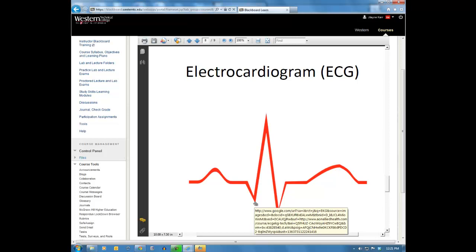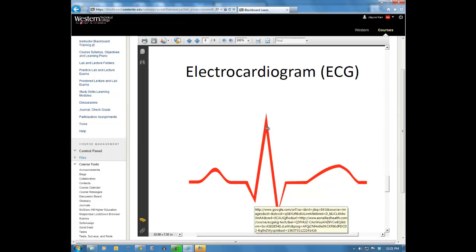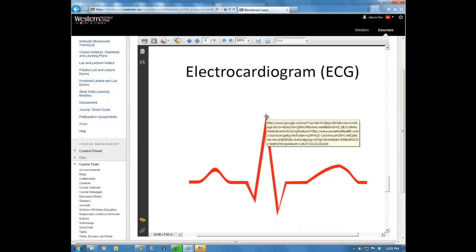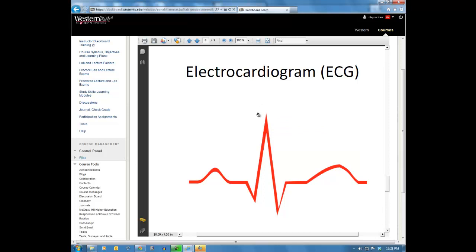Then we have a narrow complex called the QRS complex. The Q portion is a small dip down, the R portion is the large upward spike, and the S portion dips down again. Together this is the QRS complex, and it represents the ventricles depolarizing — meaning they are being stimulated by the conduction pathway to get ready to contract.